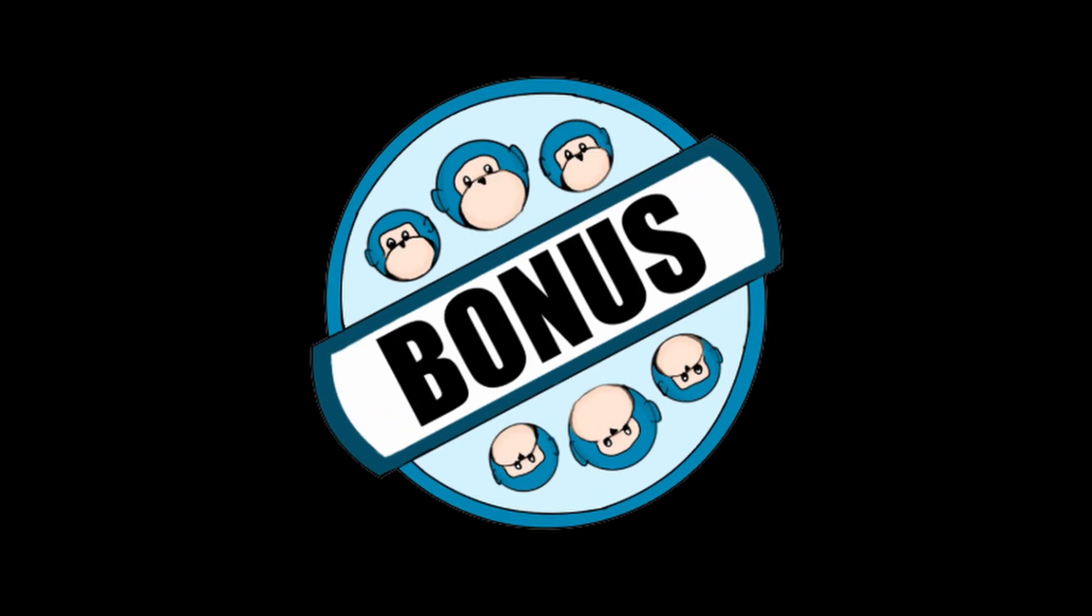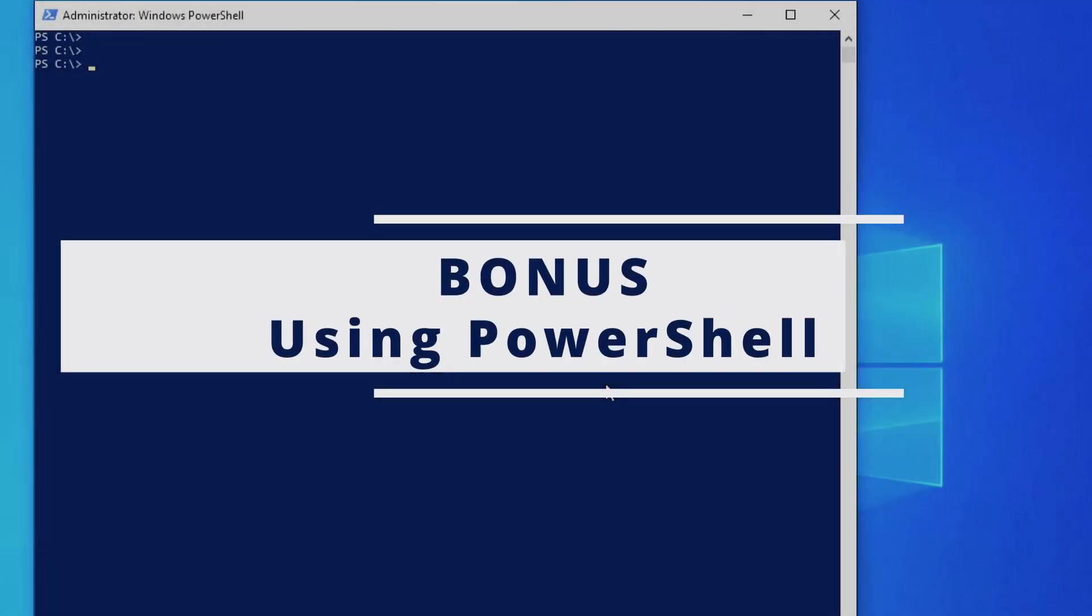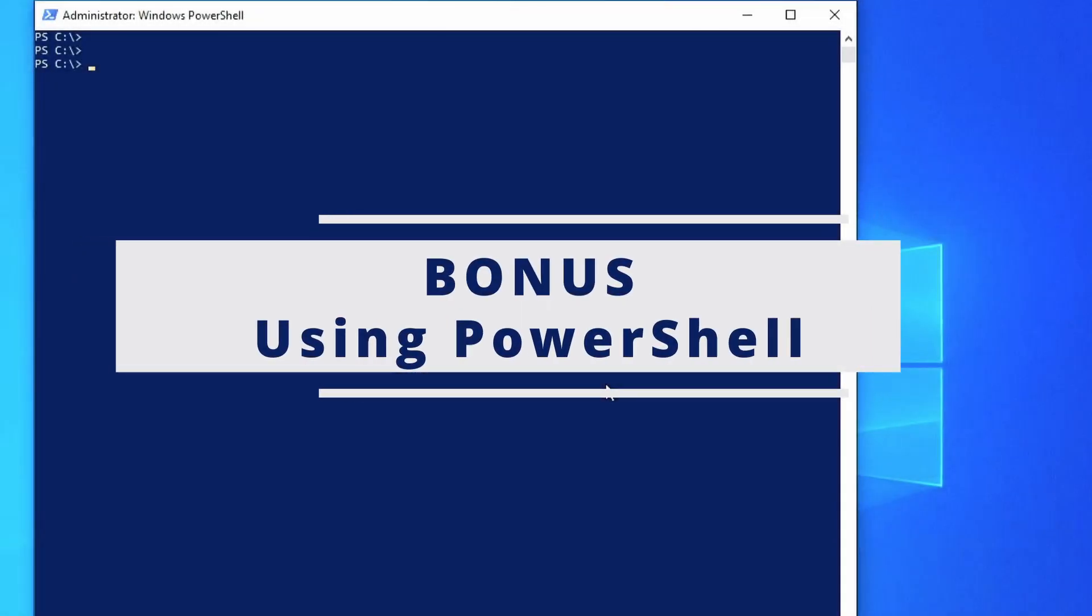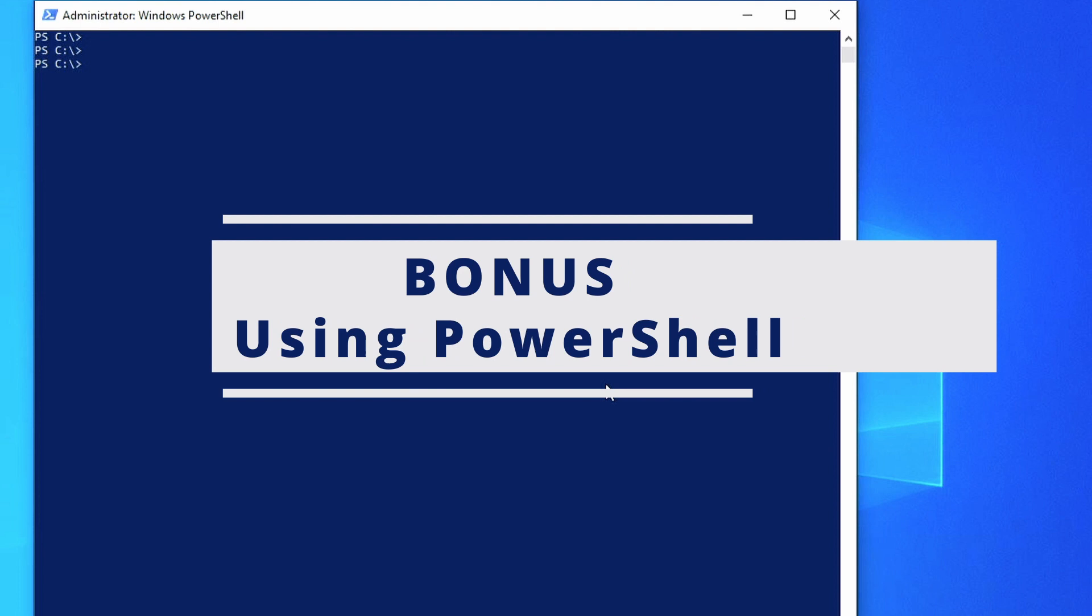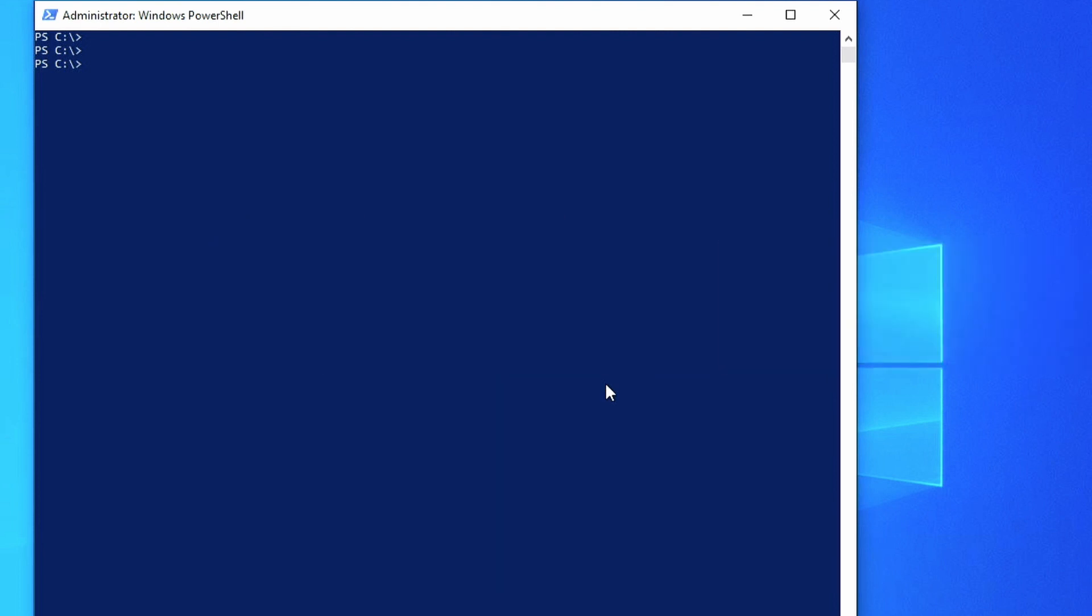Instead of using the GUI tools, some people like to type. And here are the same steps but using PowerShell so you can actually script them if you want. So for step one, we want to look at the IP address of our machine.